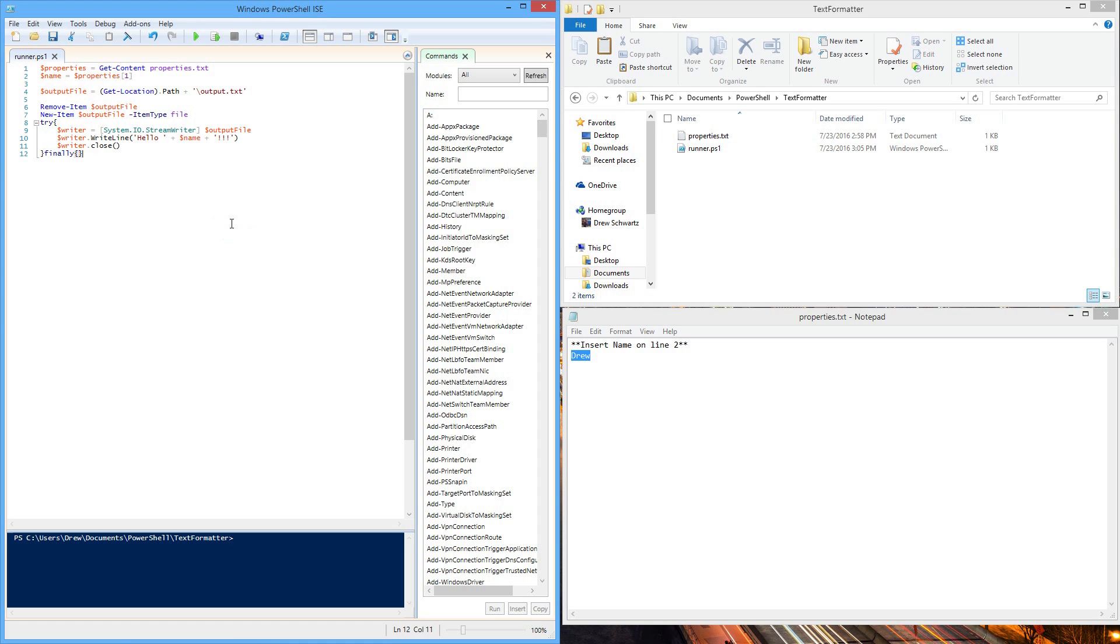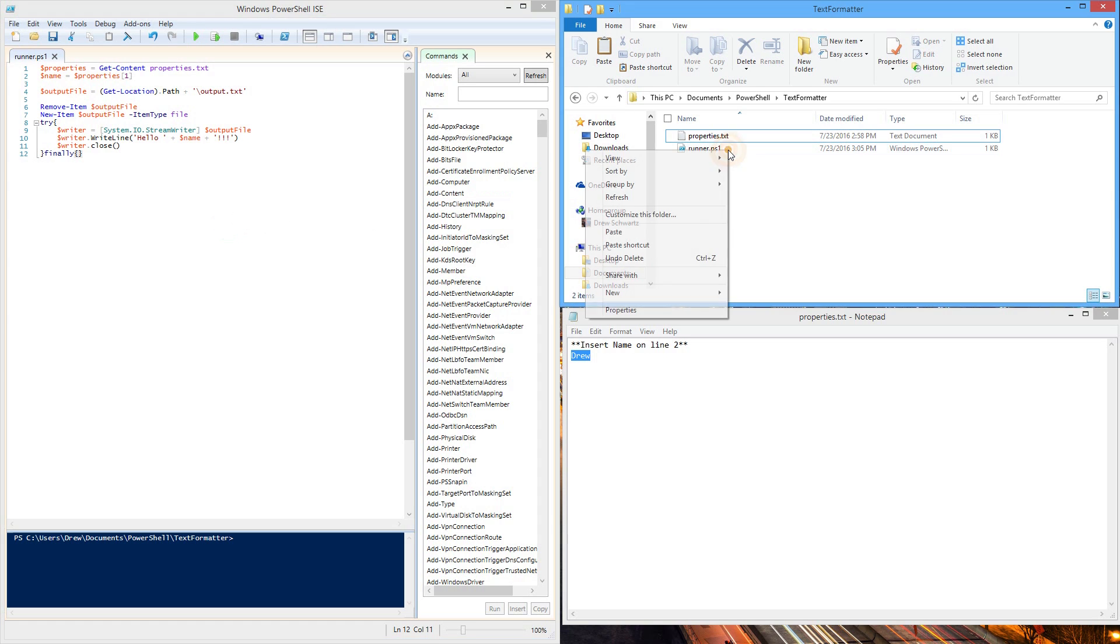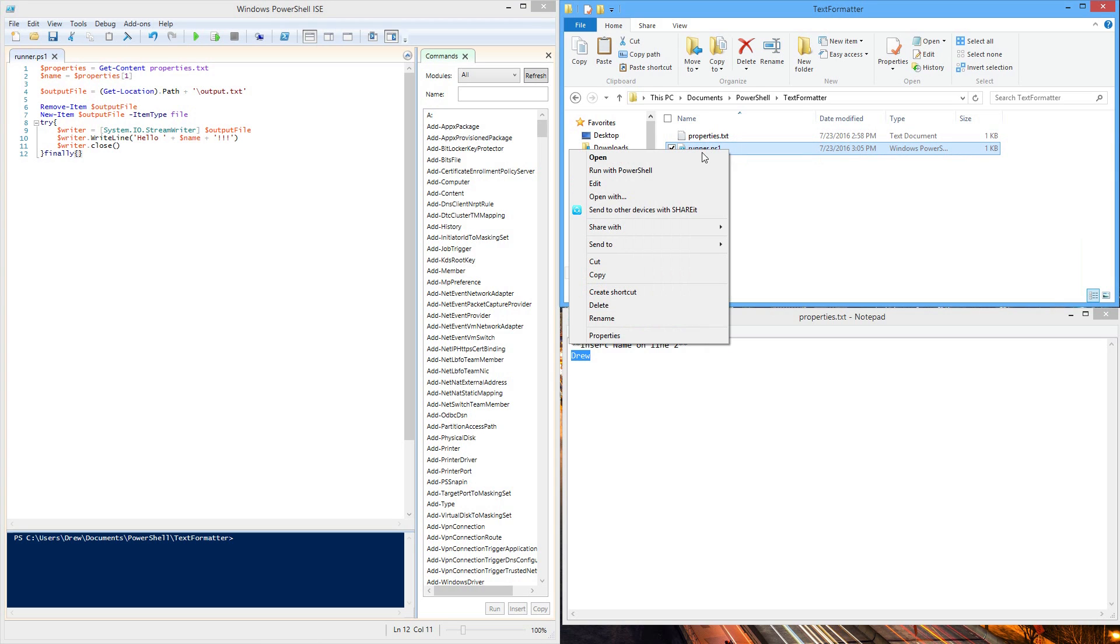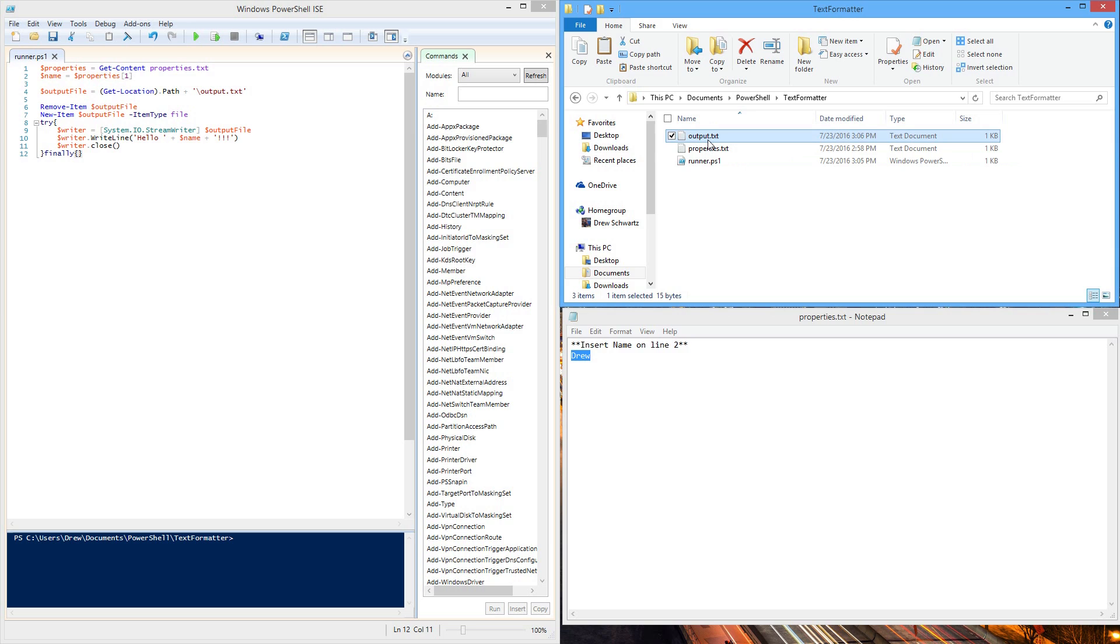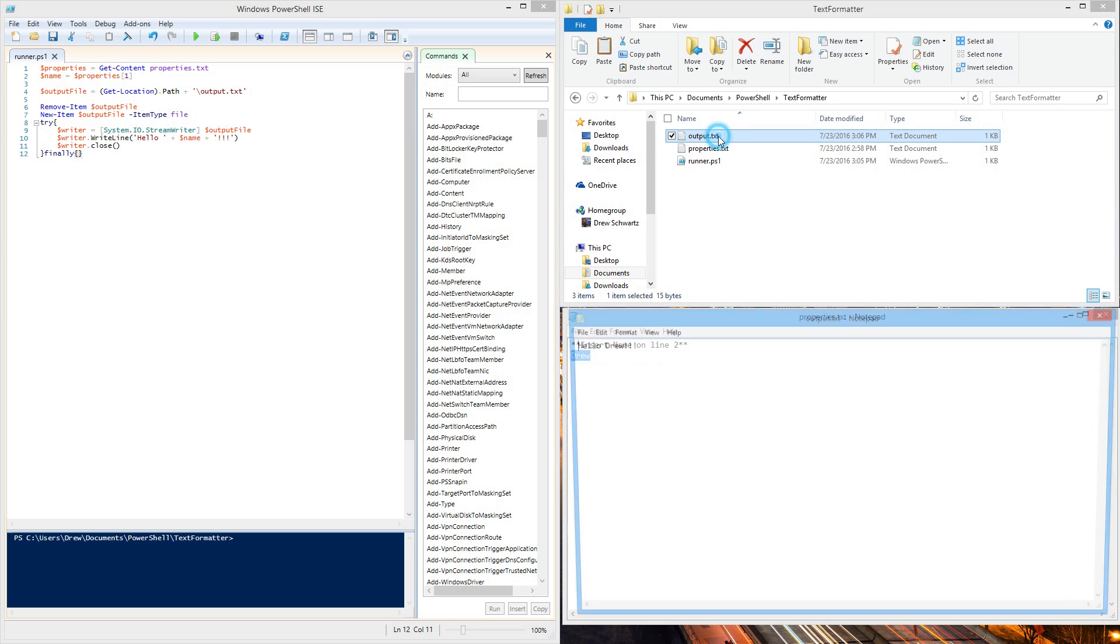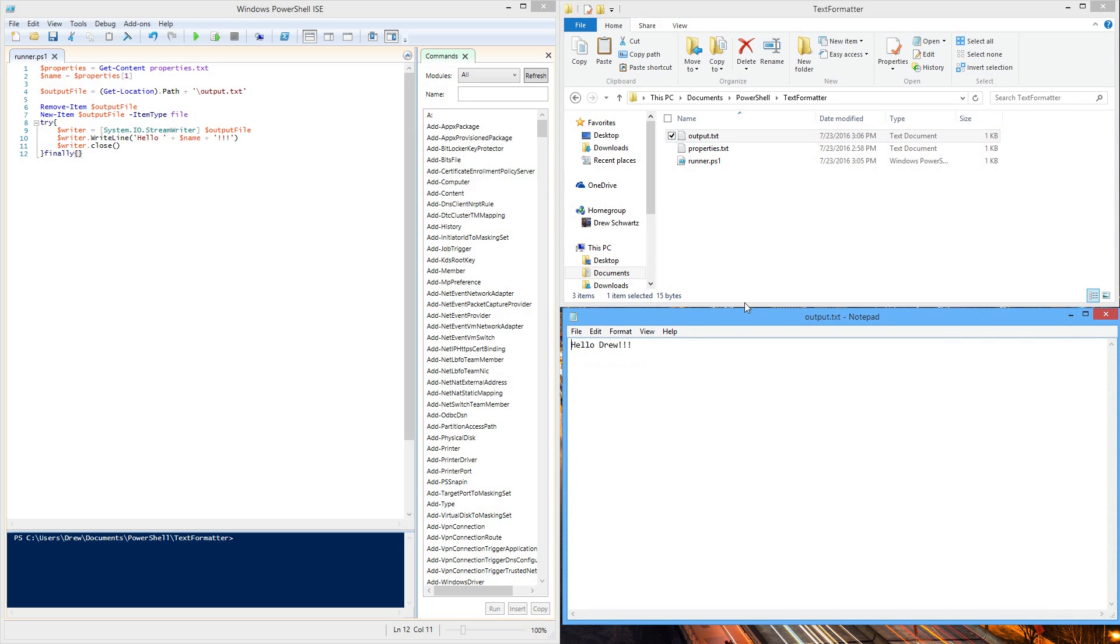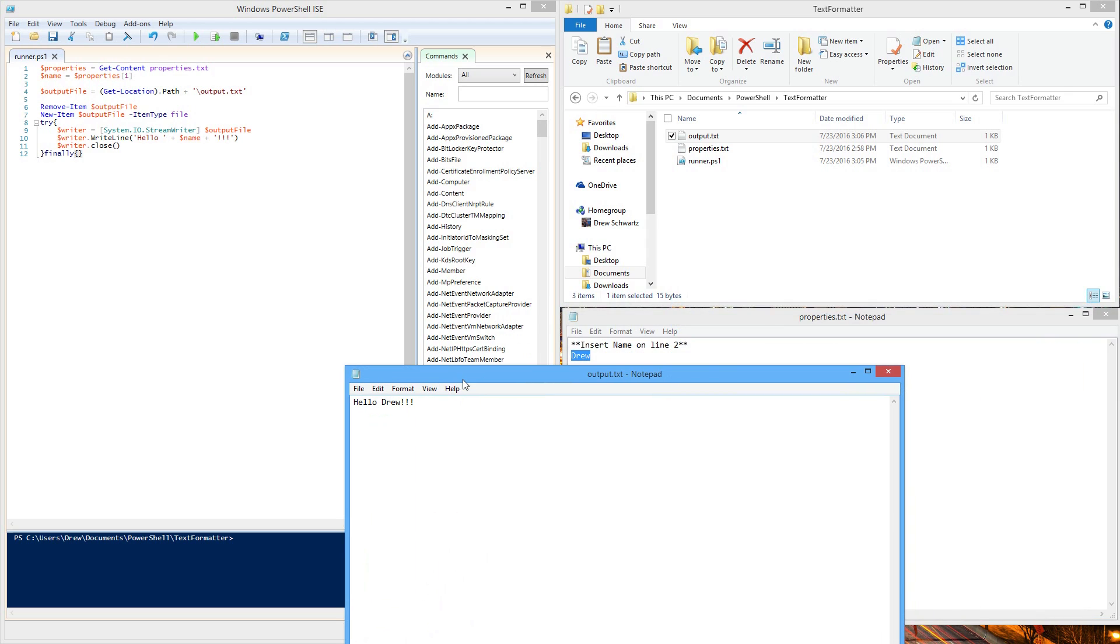Lastly, all we have to do is actually run this. Go over to our folder, right-click on runner.ps1, and hit run with PowerShell. You're going to see a command prompt open up, a bunch of text fly by, and then the output file will show up. Mine showed up on my other monitor, no big deal. But you should have seen this output.txt file show up, which you could double-click to open. As you can see, hello, Drew, plus the exclamation points. And that is it.